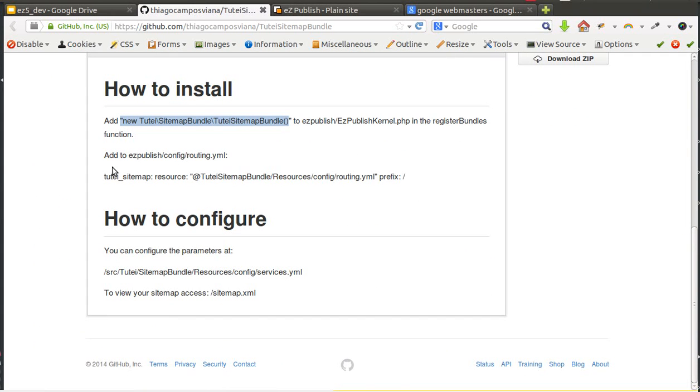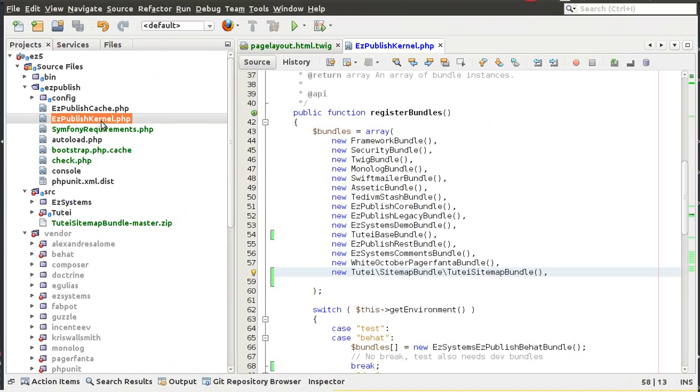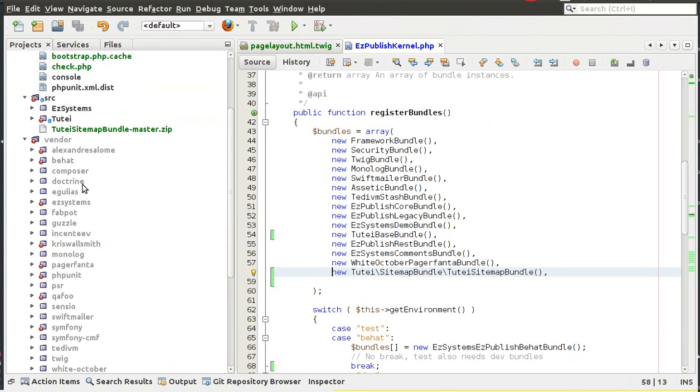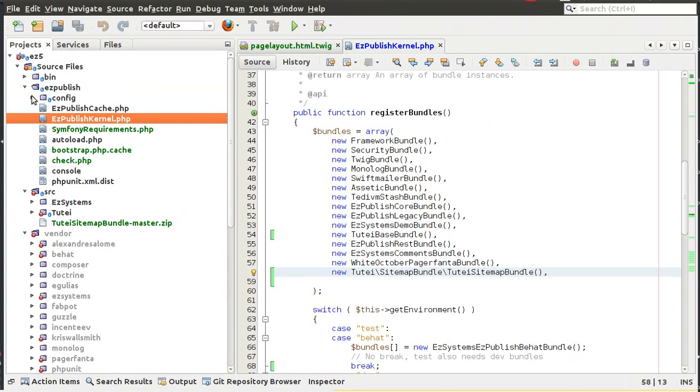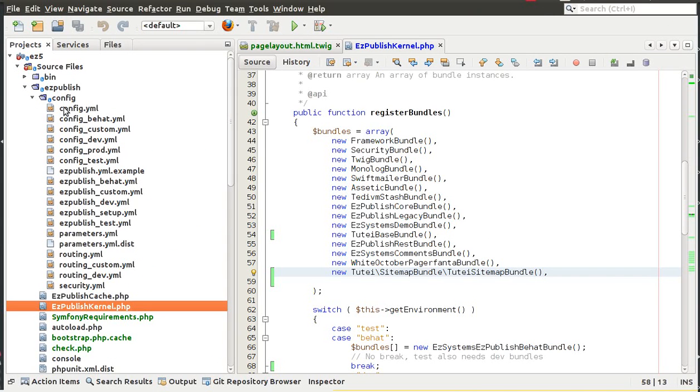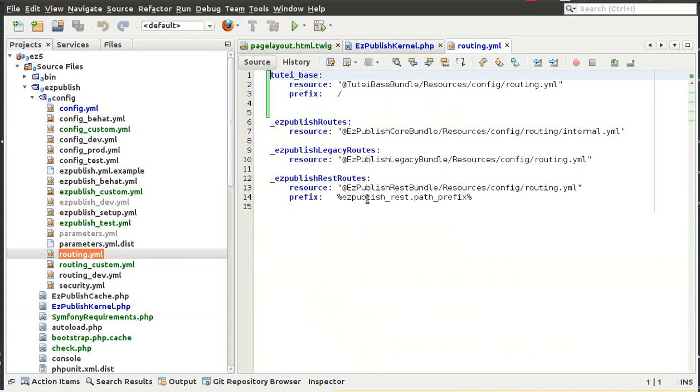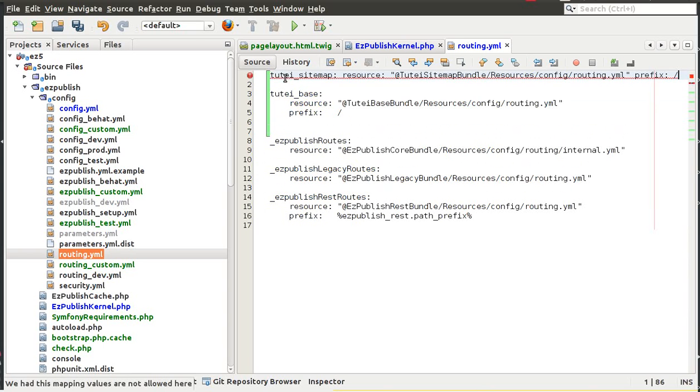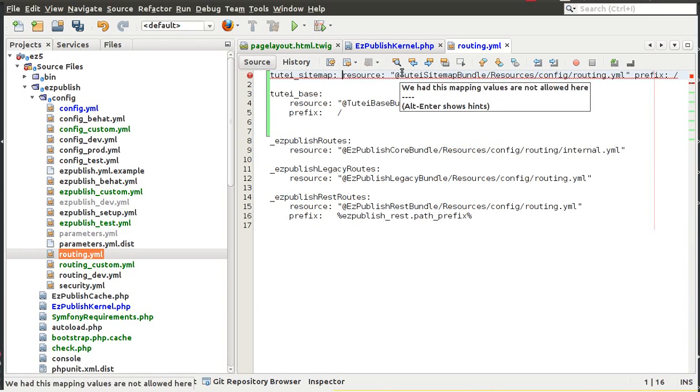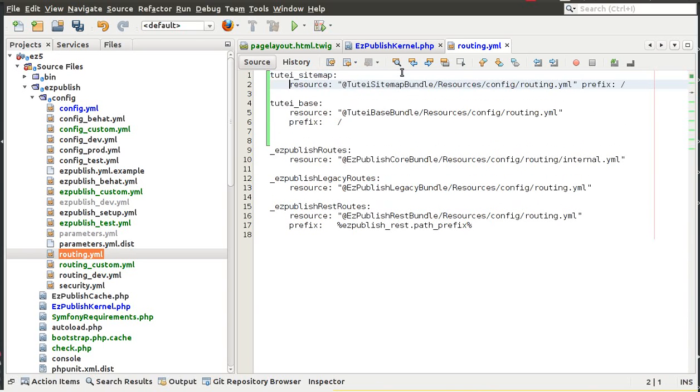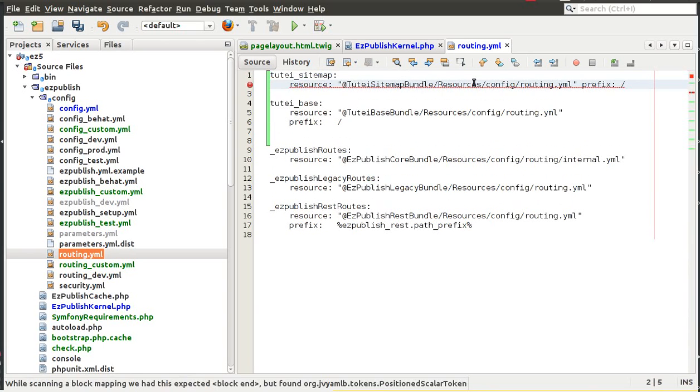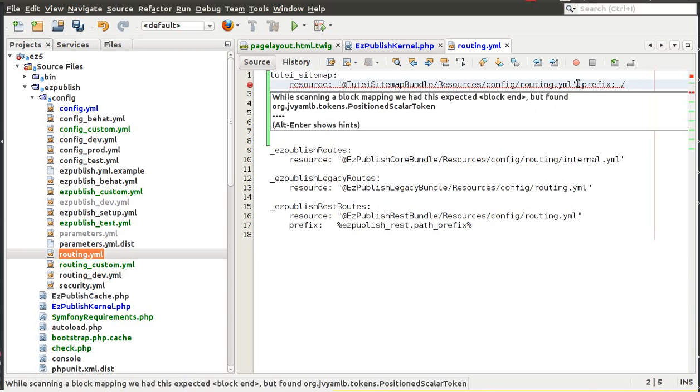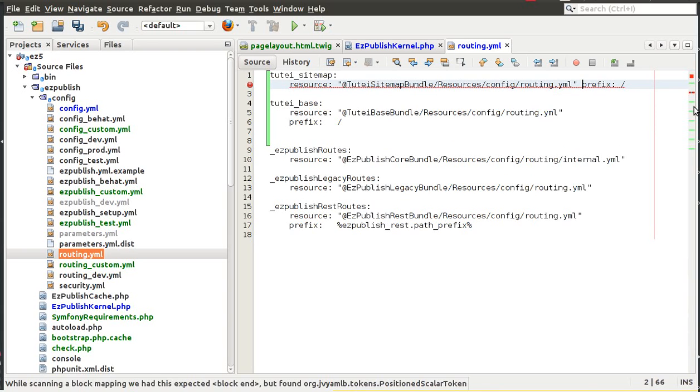So now EasyPublishKernel is registering this new bundle here for us. Now let's check the configuration here, we need to change this routing.yml and we need to also add this thing here, this line here. So let's check our config here and the routing.yml.